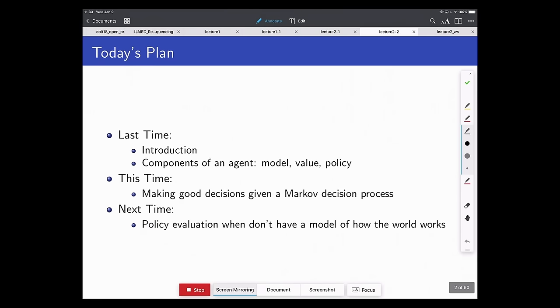Last time we started talking about the general overview of what reinforcement learning involves. We introduced the notion of a model, a value, and a policy. It's good to refresh your brain about what those three things are. The policy is the set of actions the agent should take — specifically, a mapping from the state you're in to what action to take. We evaluate it in terms of its expected discounted sum of rewards.